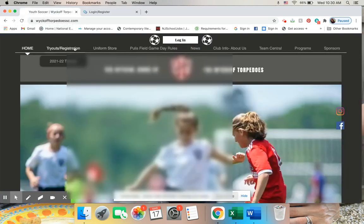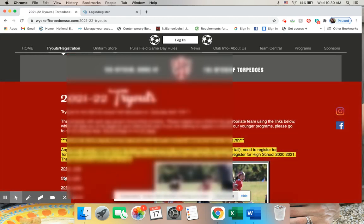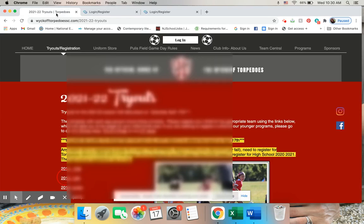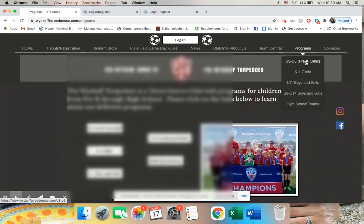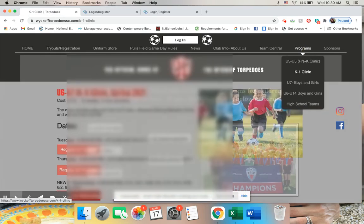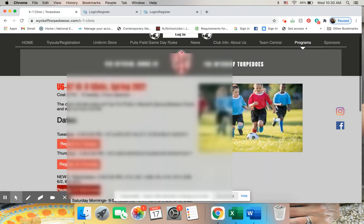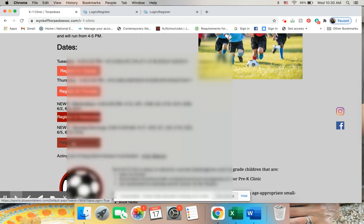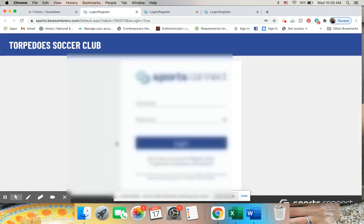Or I can click on the registration page and I can do whatever year I want and it'll take me to this page, or I can click on the program that I'm looking at, so for instance K1 Clinic, and whatever I want to do, and it will again take me to this login page.